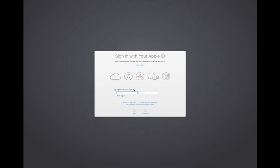Enter the password and then login. After that it will ask you to sign in with your Apple ID, so enter your Apple ID and password here, then select Continue.